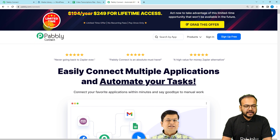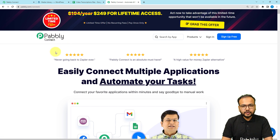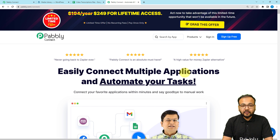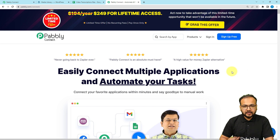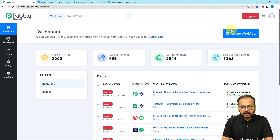To set up the workflow, we are using Pably Connect, which is an integration and automation tool. I'm going to paste the link of this page in the description so that you can sign up for free. You will get free automation tasks every month to test and set up your automations. So sign up right now from the given link, then after signing up you can sign in and reach the dashboard.